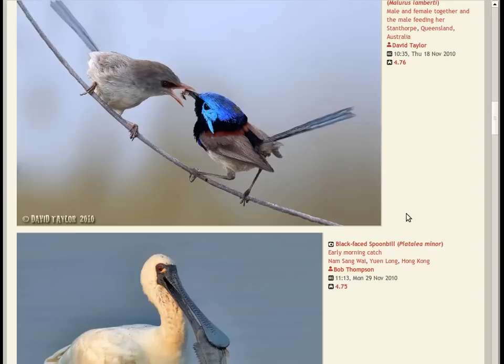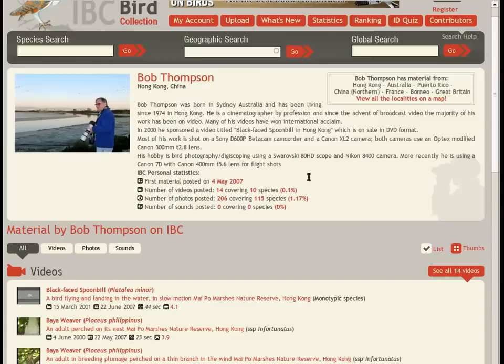The top-rated photos of the IBC is also a must-see page. Of course, the most important component of the IBC is its contributors, who each have a personal page with details and a list of their materials.